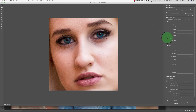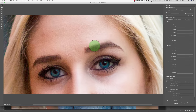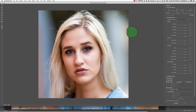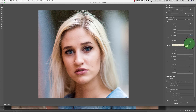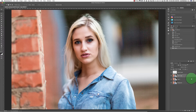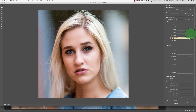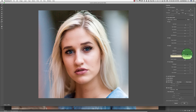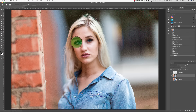First, I'm going to eliminate this little bump in her nose. Then using the new face-aware Liquify tools, I'm going to enlarge her eyes and separate them just a bit. I'll thin her nose ever so slightly and plump both lips and make the mouth just a little wider. The last tweak will be to give her just a tiny bit of a smile by turning the corners of the mouth up slightly.